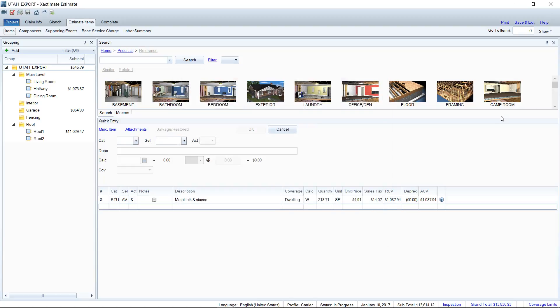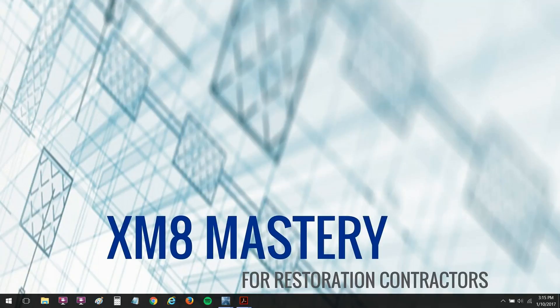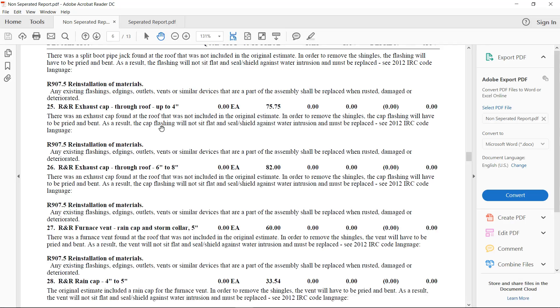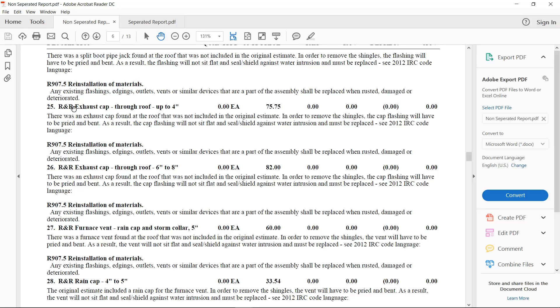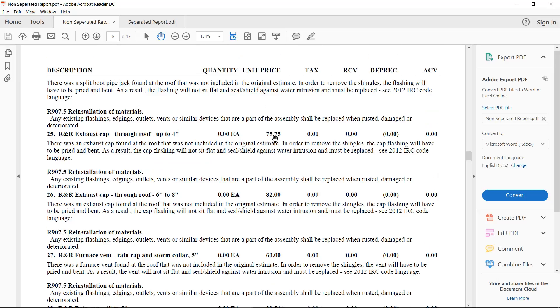I like my report to look pretty much apples for apples with what the adjuster is seeing every day. So when I look at a non-separated report, if you see here my number 25, I've got R&R exhaust cap up to four inch, and then number 26, I've got a larger size exhaust cap. Number 27, you've got R&R furnace vent. So the R&R is the removal and the replacement of these line items. When you look at your unit price, it's including the removal and the replacement.